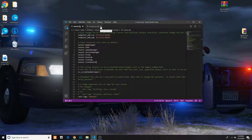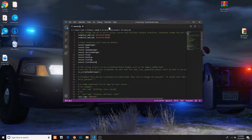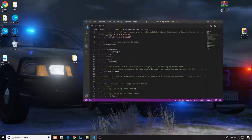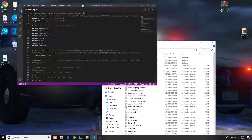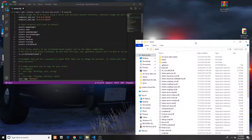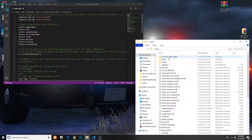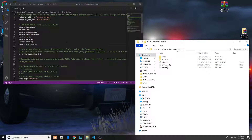First, what you guys are going to do is open up your server file, which you made in the beginning when you made your server. I will make another video on how to make a FiveM server. So once you open it up you'll have all these files in here. What you want to do now is go to cfx server data master, and then you'll have server.cfg.